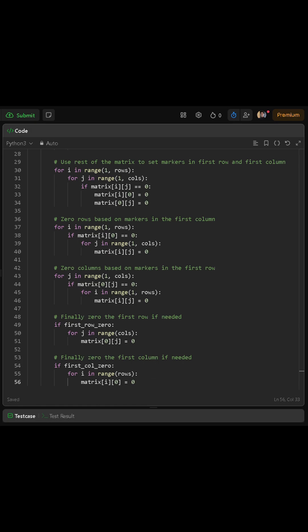Once marking is complete, we use the first column markers to zero out rows. We loop i from one up to rows minus one, and if the cell at row i in column zero equals zero, then we loop j from one up to cols minus one and set each cell at row i and column j to zero. That zeros all the interior of that row because the marker told us this whole row must be zero.